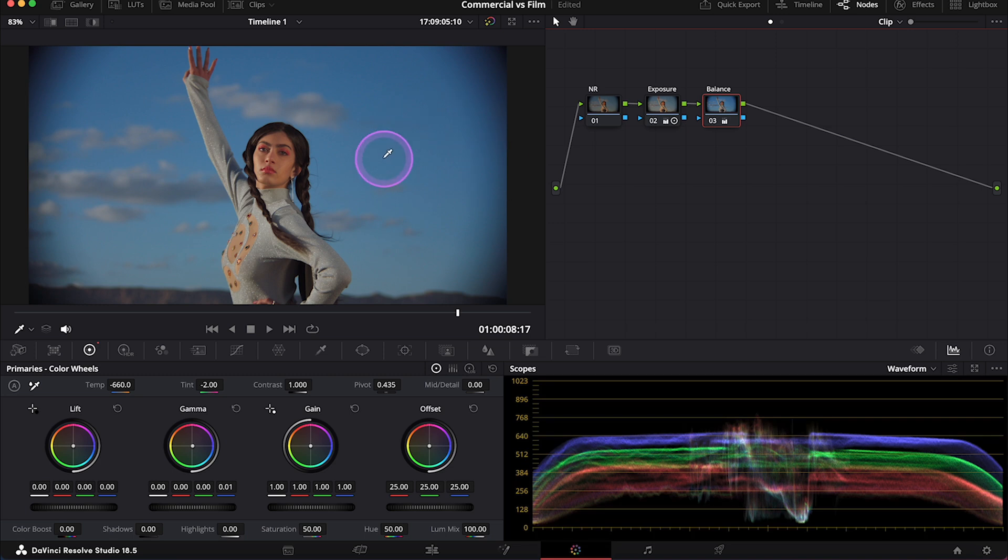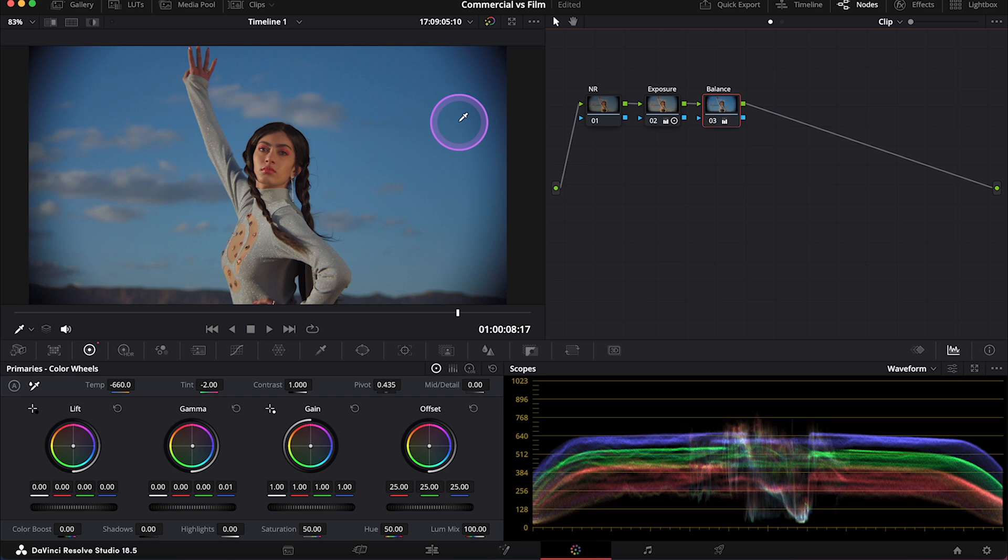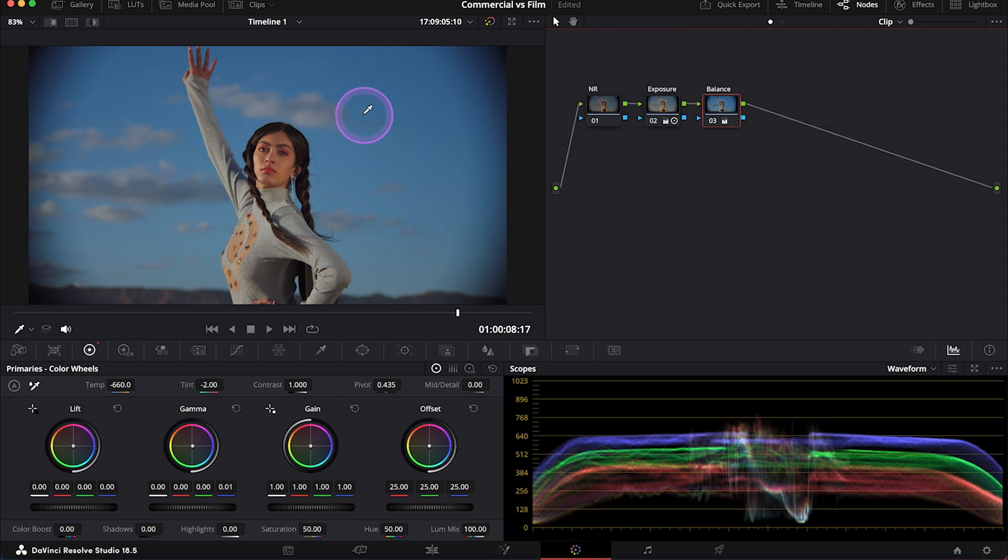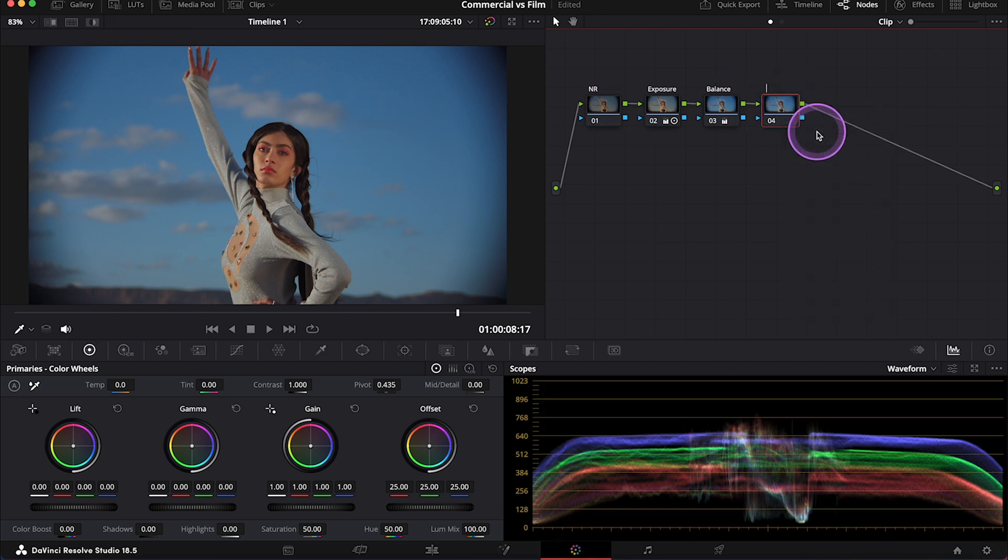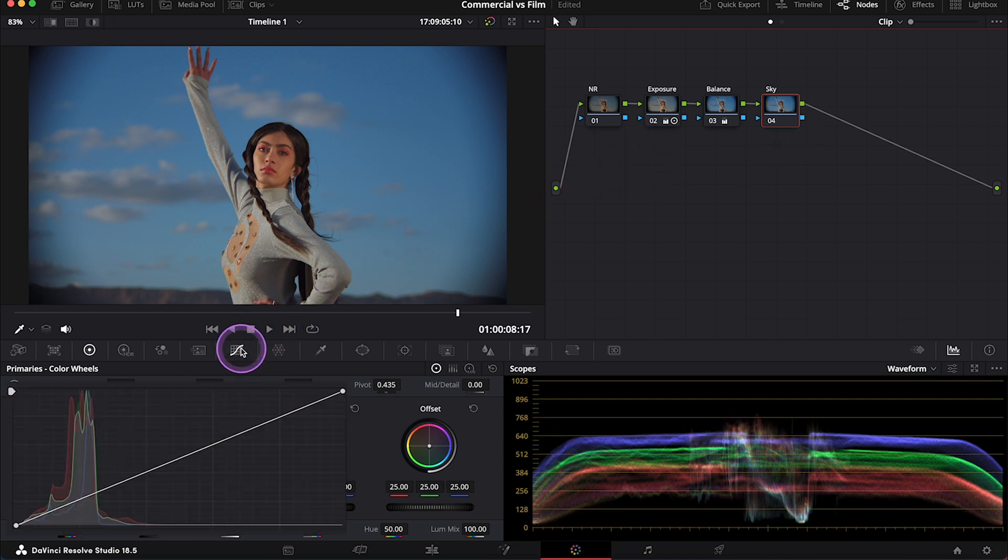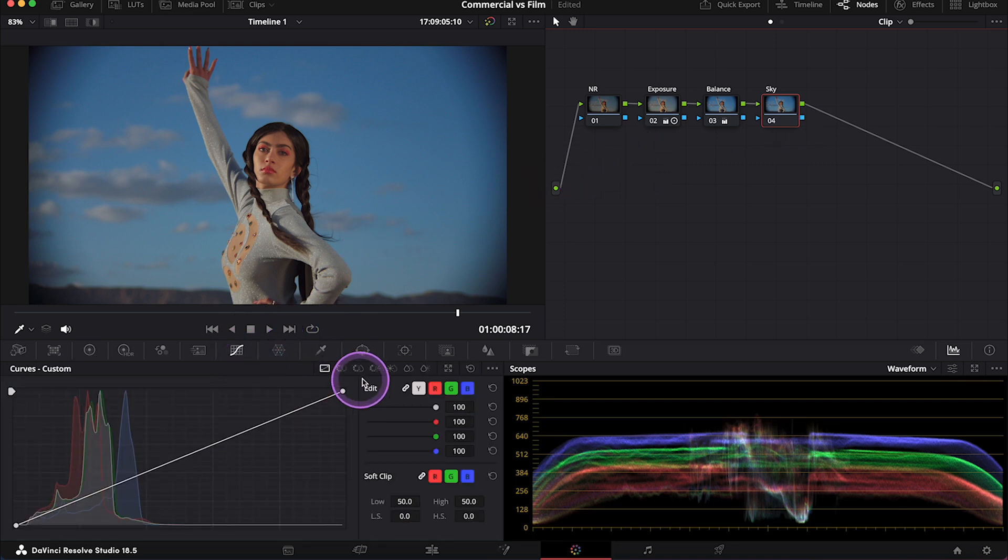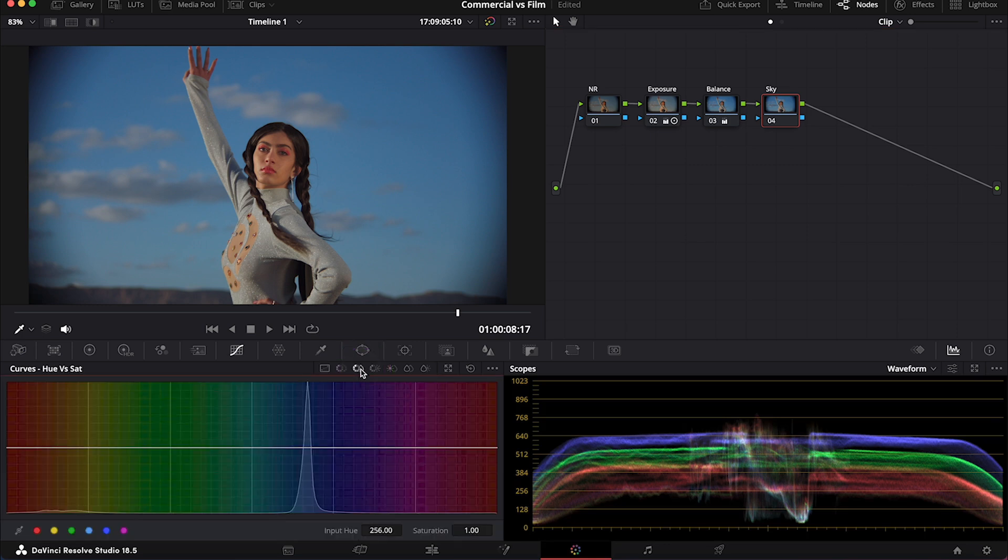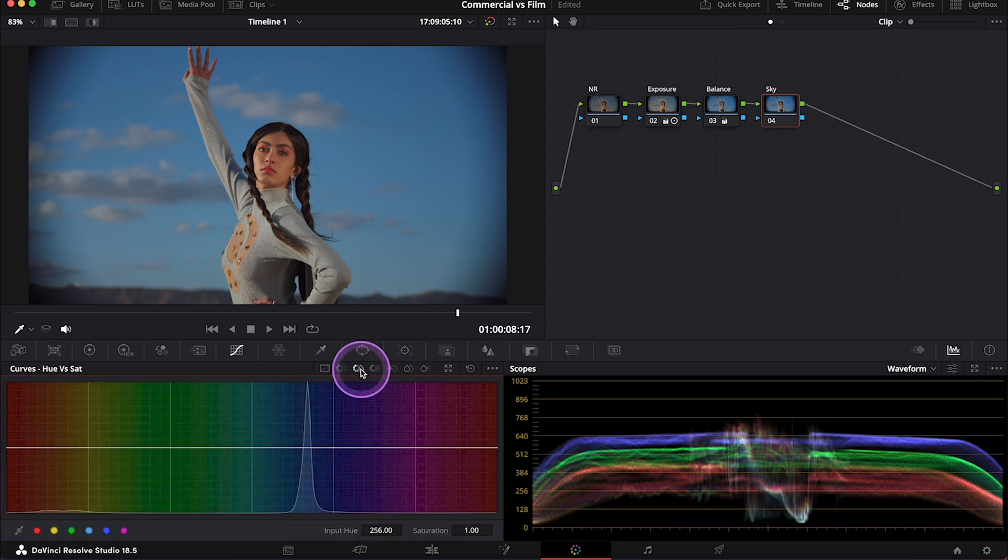And then, as this is a commercial look, we shouldn't be scared of the vibrancy in the clip. And blue is the most dominant color here. So I will boost it a bit more with some secondary adjustments. So I'll create another Serial Note. And I will call it Sky. And then I'll go to my Curves. And I will use the Hue versus Saturation curve.